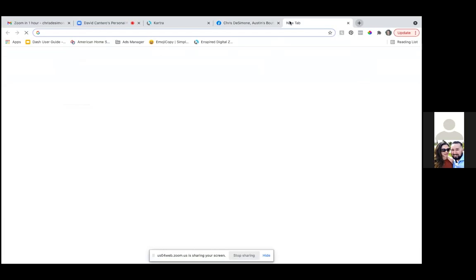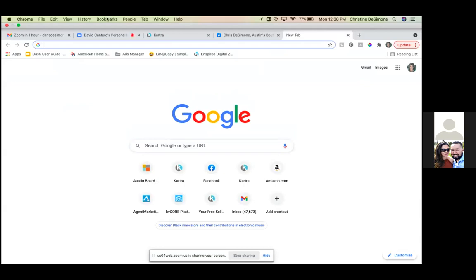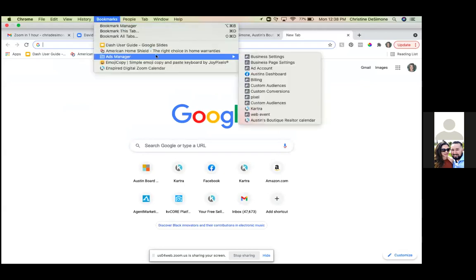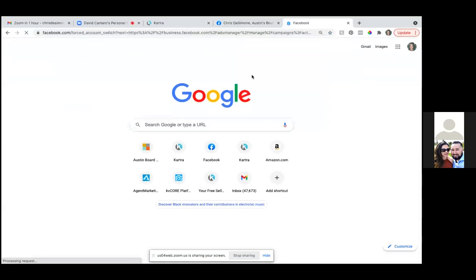So hold on one second, let me grab Christine. Opening a new tab. There's the recent post. So we post on the business page and then we come to the ads manager and we'll just simply run that. It's telling me I need to switch back.